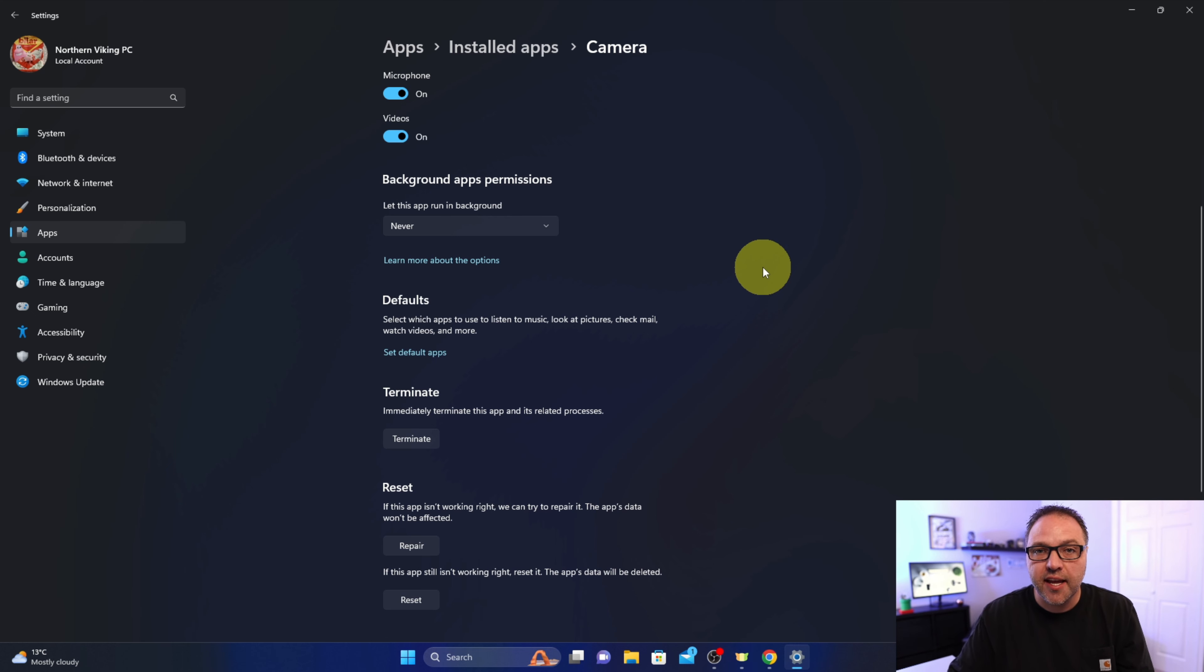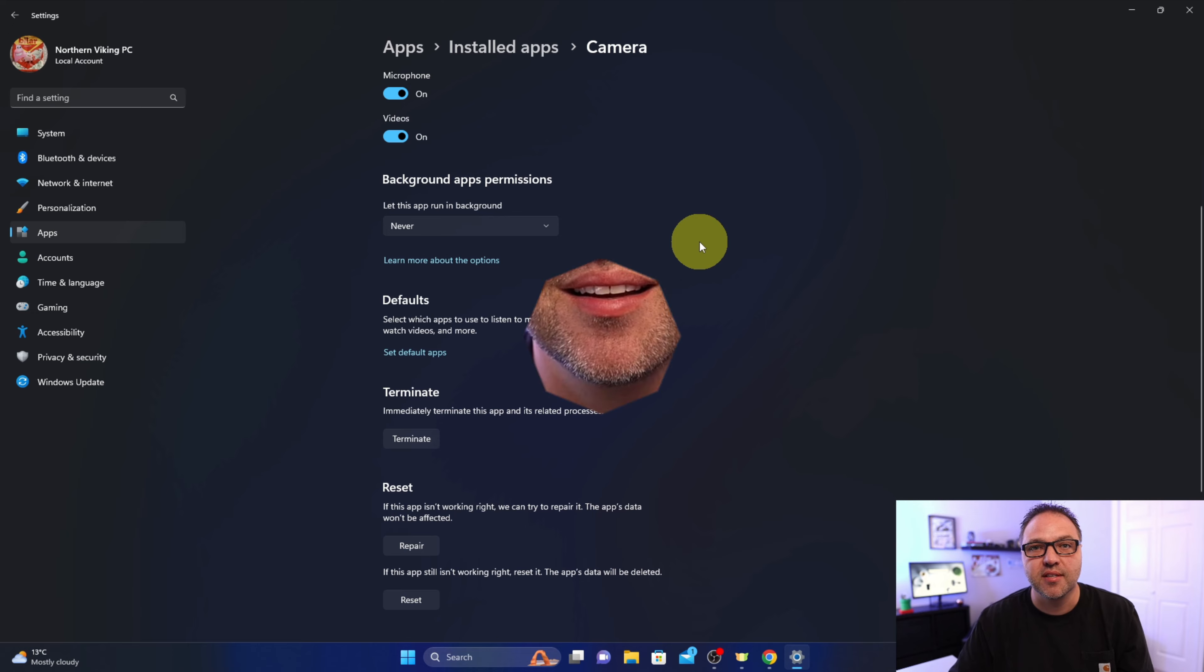So if this tutorial helped you turn off background apps in Windows 11, make sure to give this video a thumbs up and subscribe here on YouTube. YouTube thinks you should watch this video right here next, so why don't you check that one out? Until next time, have a wonderful day.